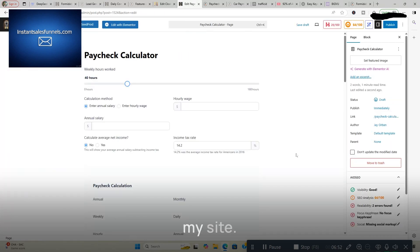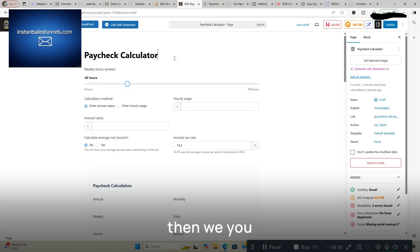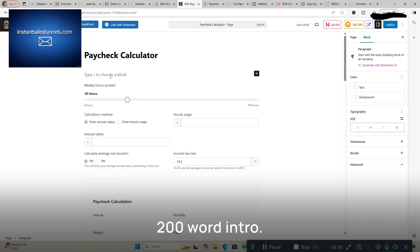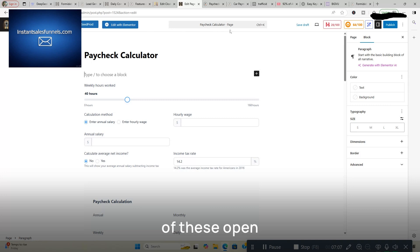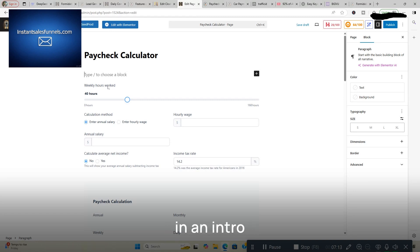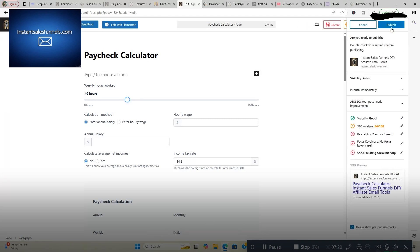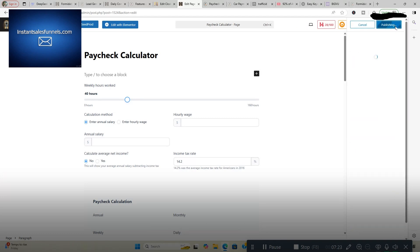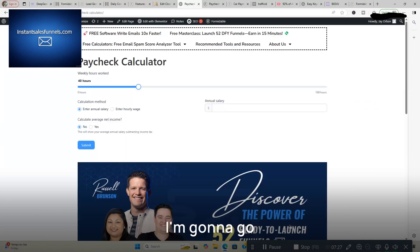Done. It's on my site. Well, it's on a draft on my site. And this is the calculator. Then you want to come up with like a 200 word intro. You can go to DeepSeek. You can go to ChatGPT. I'd go over to DeepSeek and just put in an intro for the calculator. But not a big deal. We're going to click Publish. And I'm going to show you what it looks like. I'm going to go over to View Page. And that's it. You've got a calculator on your site.